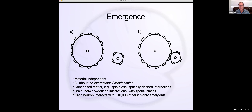So that's how I think about emergence in the context of the brain relative to other physical systems. I'm curious how that resonates with you and how it connects.